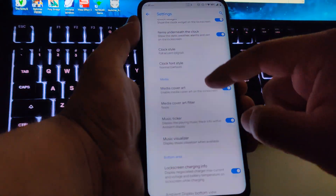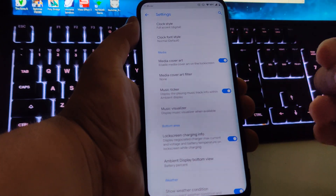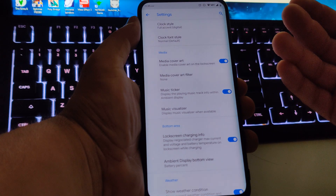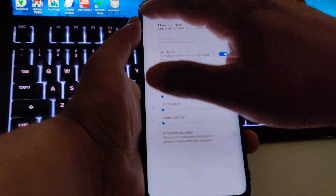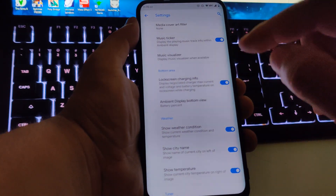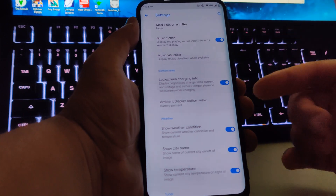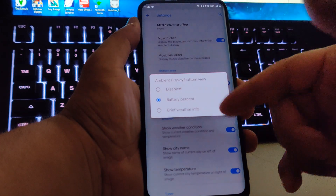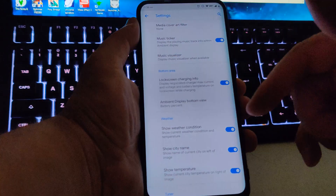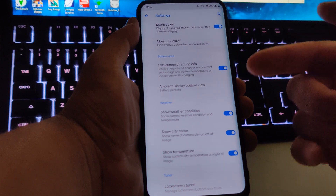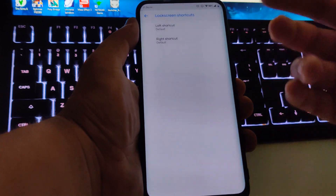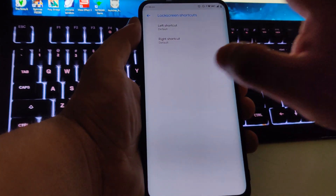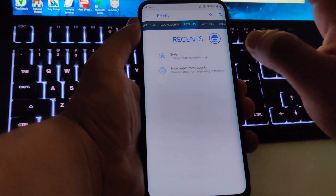I'll keep 'Full Accent' for now. We also have the media section where it'll show the cover art when you're playing a song, podcast, or movie. You have the music ticker, music visualizer, lock screen charging info, and the ambient display bottom view that shows either battery percentage or weather info. For weather, I leave it on auto so it shows the current temperature wherever I am.